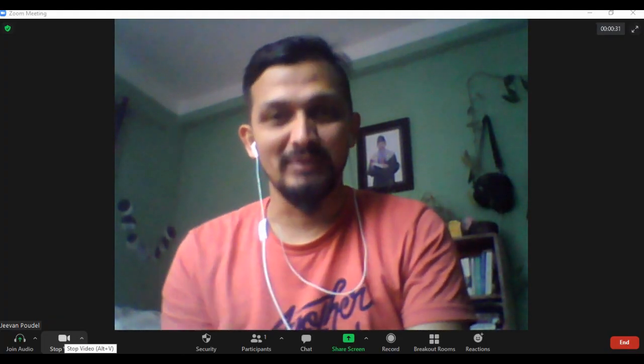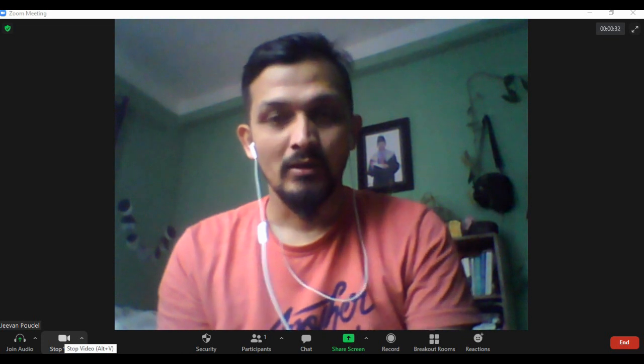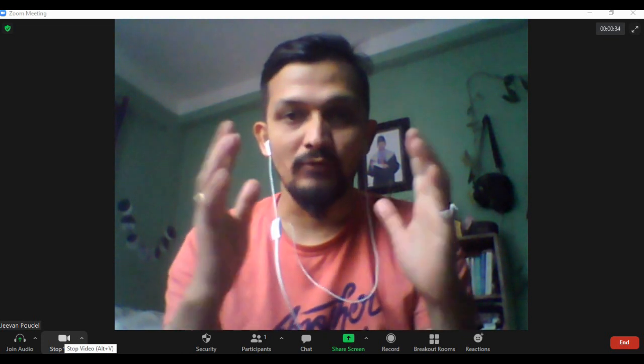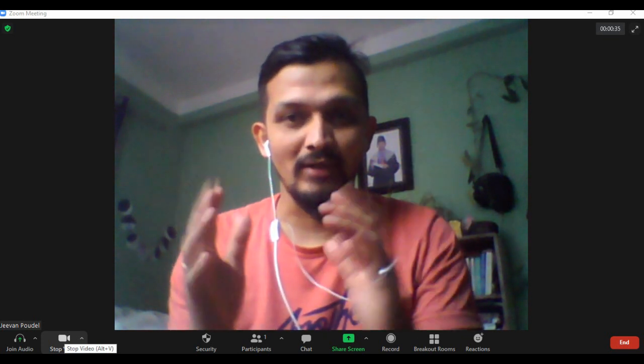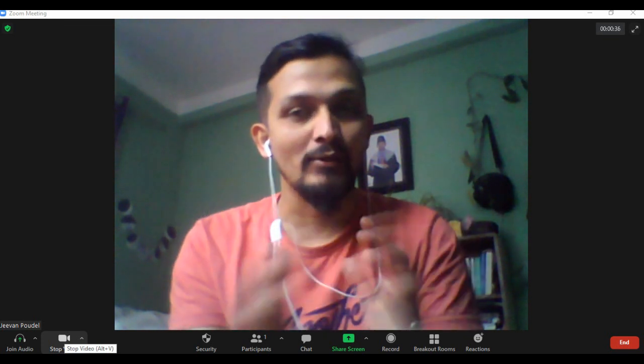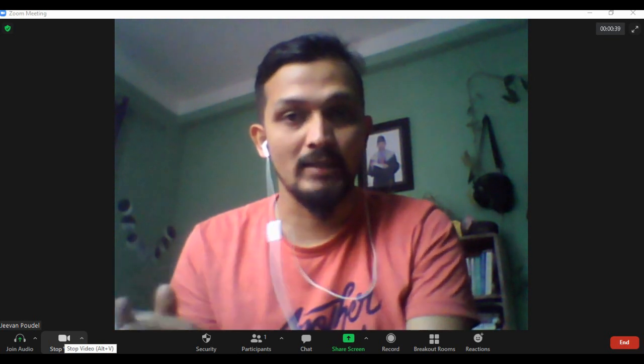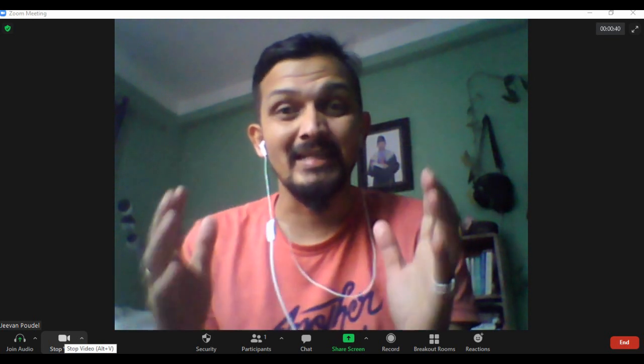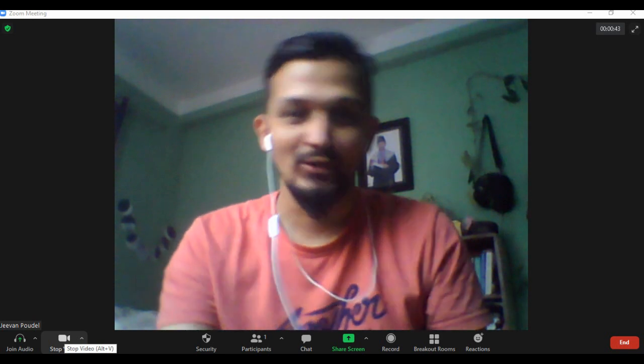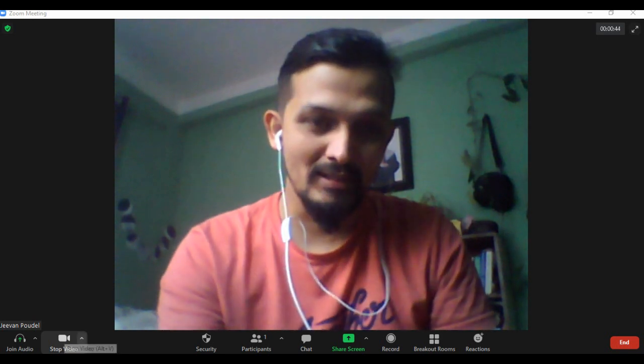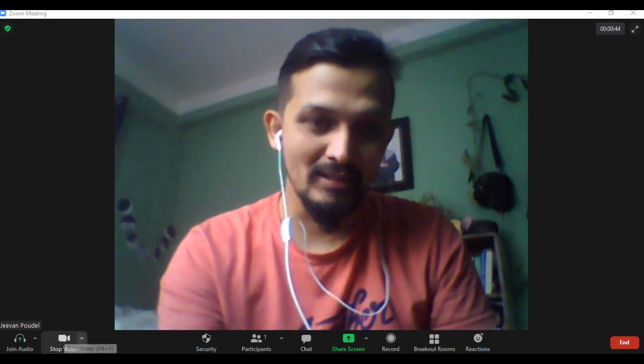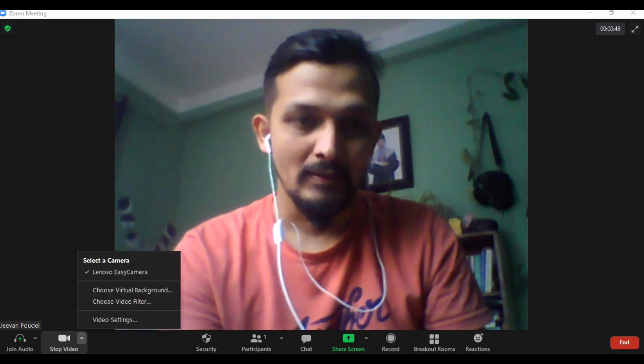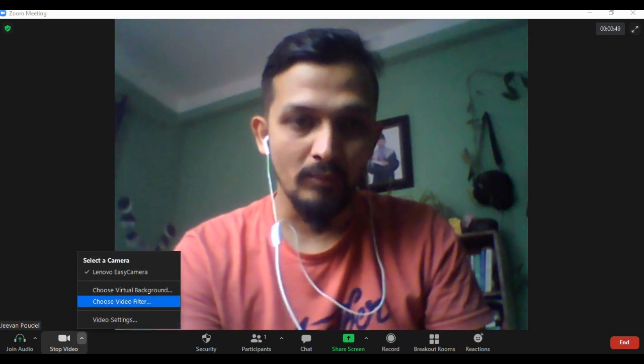You can see my current video quality. I will show you the settings that I'll change so you can see the improvement in the video quality. For this, you can see there's a 'Video' button - nearby there's an up arrow.